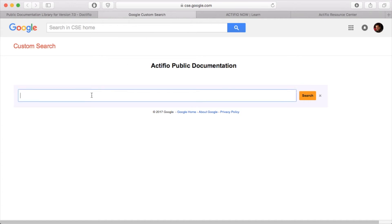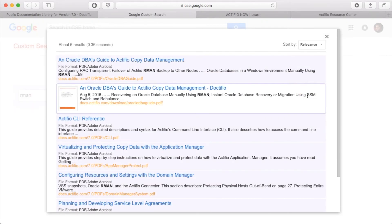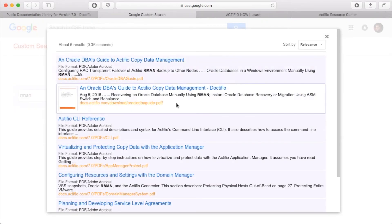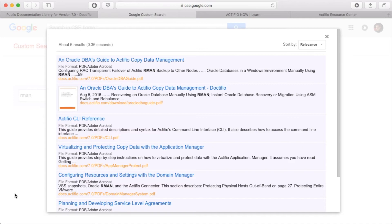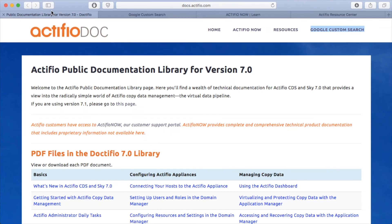And what you'll get in your results is a search of those public docs. So in other words, you can do Google searches of Actifio documents. So that's method number one to get to your Actifio docs.